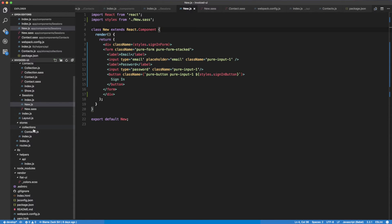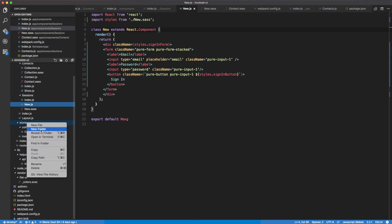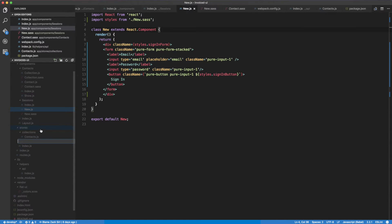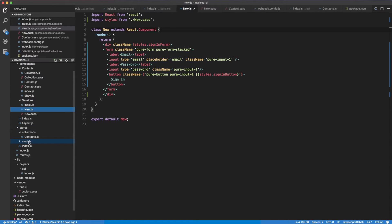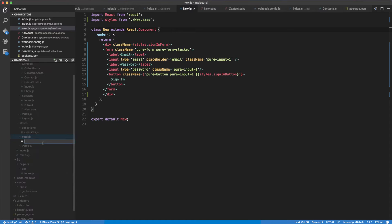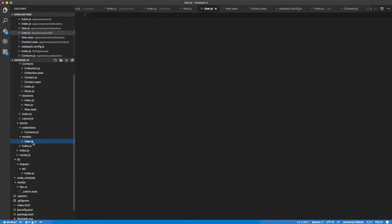We also have a store that we're going to use. I'm going to start by creating a new folder called models, and in there I'm going to create a user.js file. This is where I'm going to be implementing all the user authentication, user creation, and all that stuff.